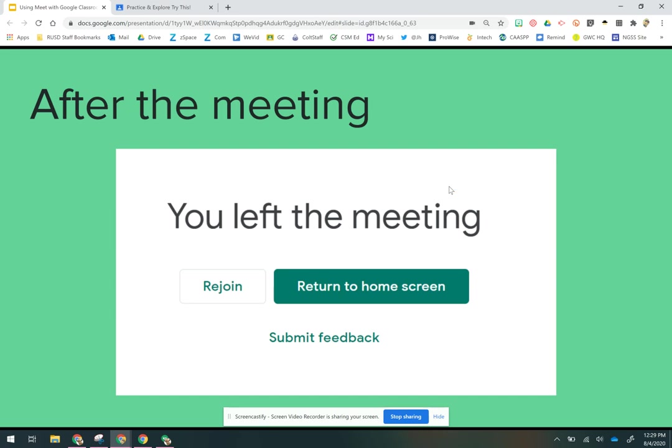And then when you log out, the students actually have about 30 seconds before the program catches up. So if they were to click rejoin in that 30 seconds, they might actually get back in. So my recommendation is, if you're really concerned about them doing that, after about a minute after you've logged out, log back in and see if any of them went back in. Otherwise, they shouldn't be able to get in after that. They'll go back and get that original message.